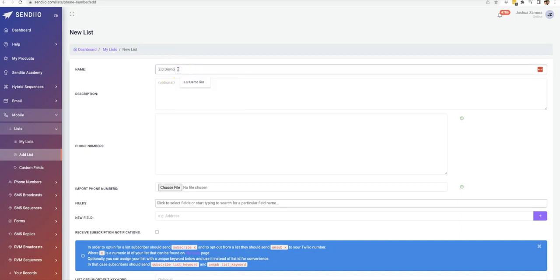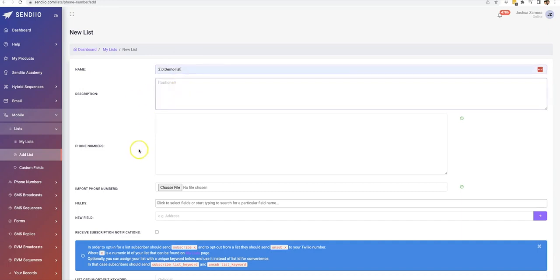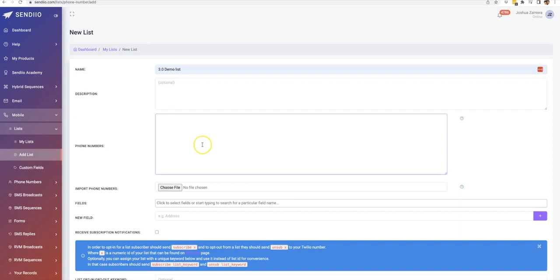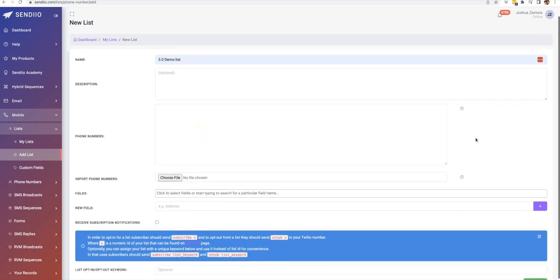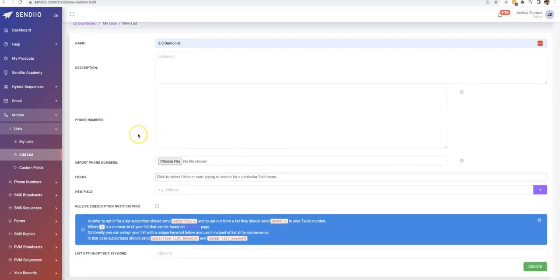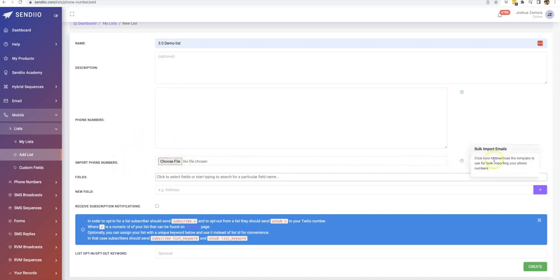So we can do 3.0 demo list. You can add a description. And here's where the actual phone numbers go. Now if you just want to import the phone numbers exclusively, you just copy and paste them here. Or if you do want to add additional fields with those phone numbers, then we do recommend using our import option.